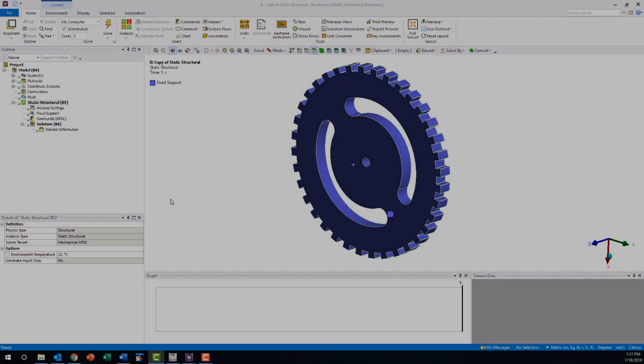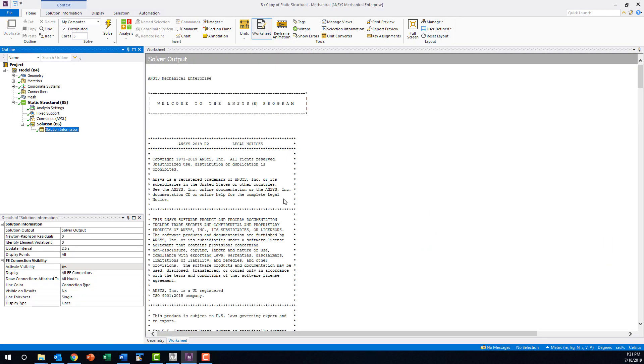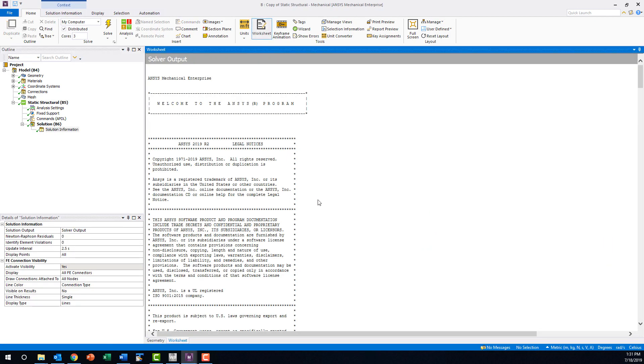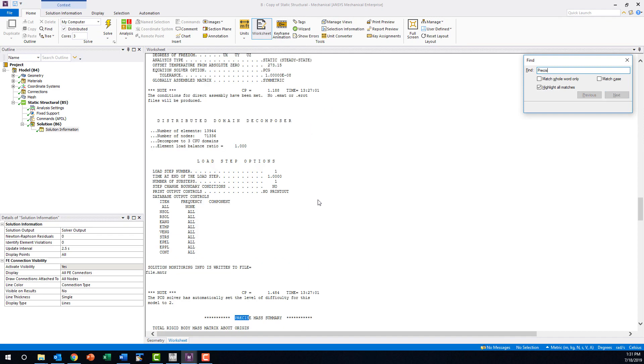Once the solve is complete, navigate to the solver output by clicking on solution information. We are looking for the section of this file titled precise mass summary, and we can find it quickly by pressing control F and searching for the word precise.